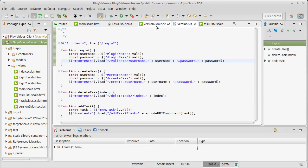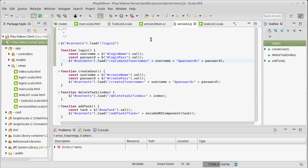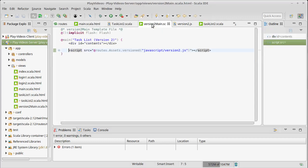The way we normally deal with that is we use reverse routing. Here, for example, to get to our JavaScript file, we use @routes.